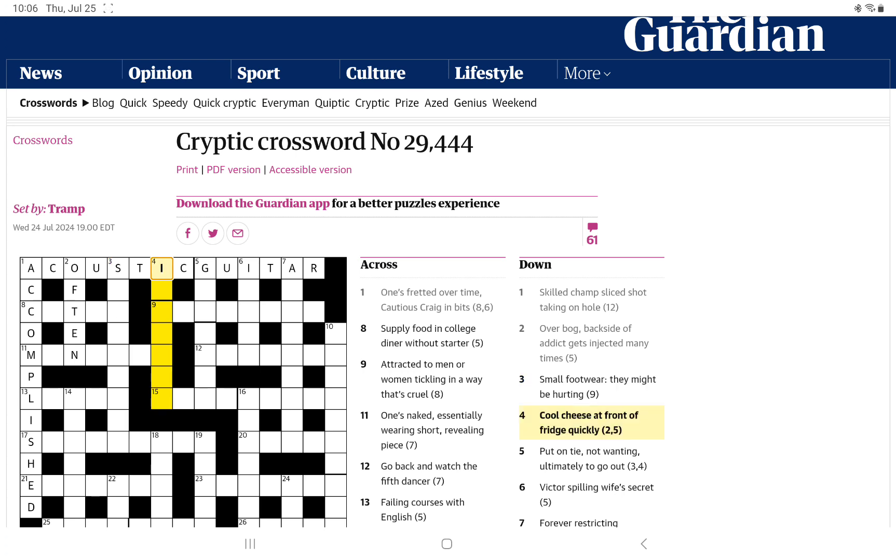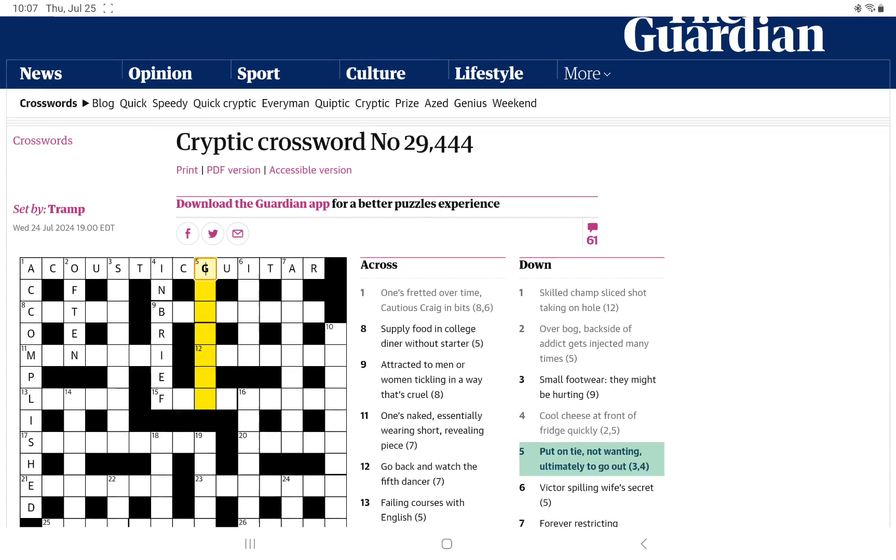How about cool cheese at front of fridge quickly? Cool, I'm thinking, is going to be in. If you're in, you're cool. The cheese we probably see most often is brie. And the front of fridge is an F, and in brief would be quickly.